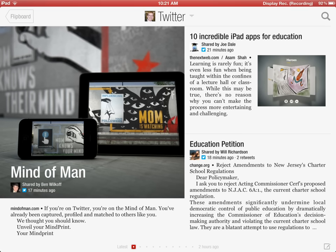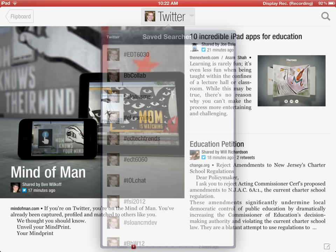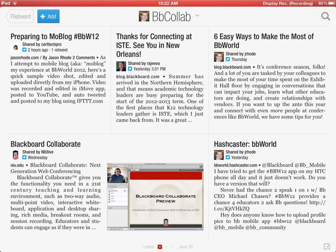This time I'm also going to add the BB Collab hashtag search as a section within Flipboard. Here I have my saved searches by tapping on the Twitter link. Going to take a look at my BB Collab query — here are the latest posts with hashtag BB Collab — and I'm going to add those as well to my Flipboard as a new section.